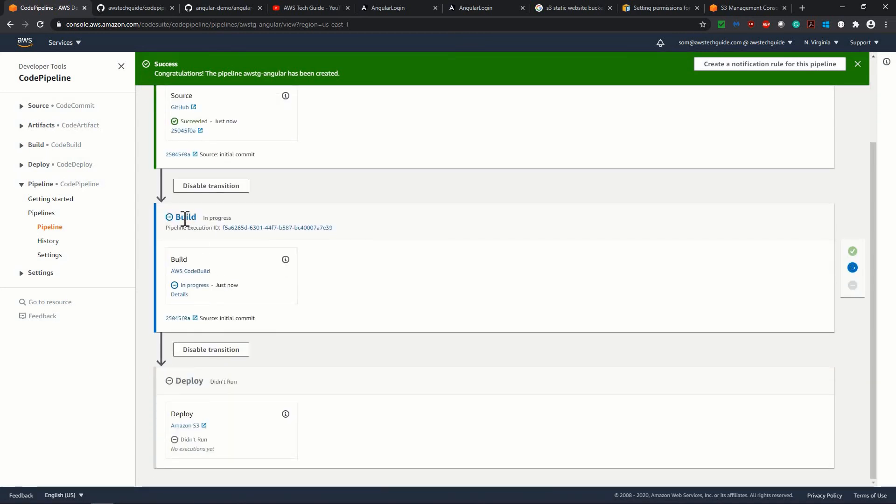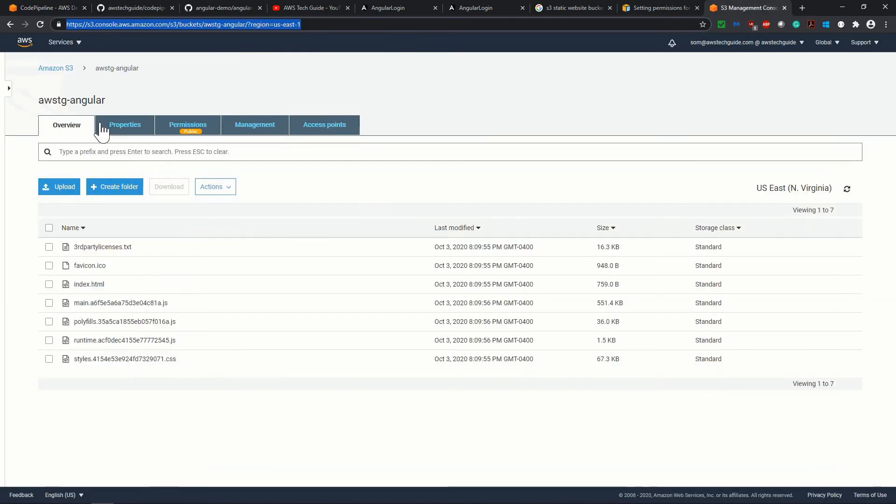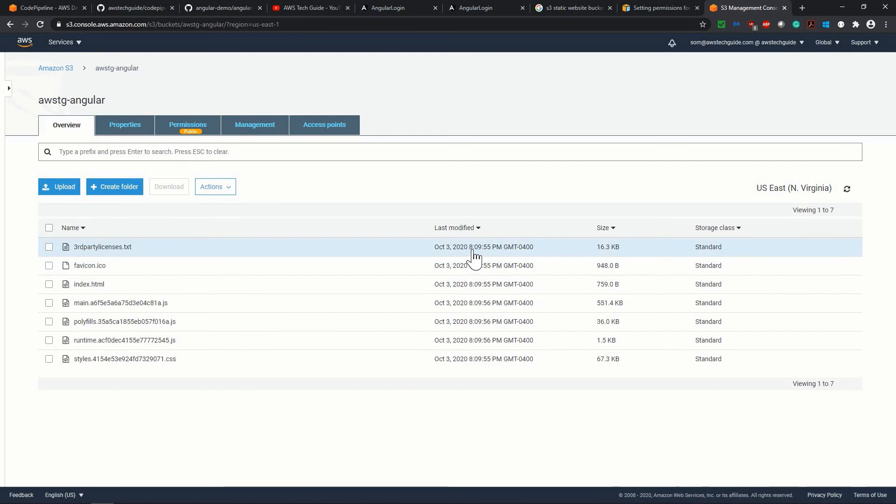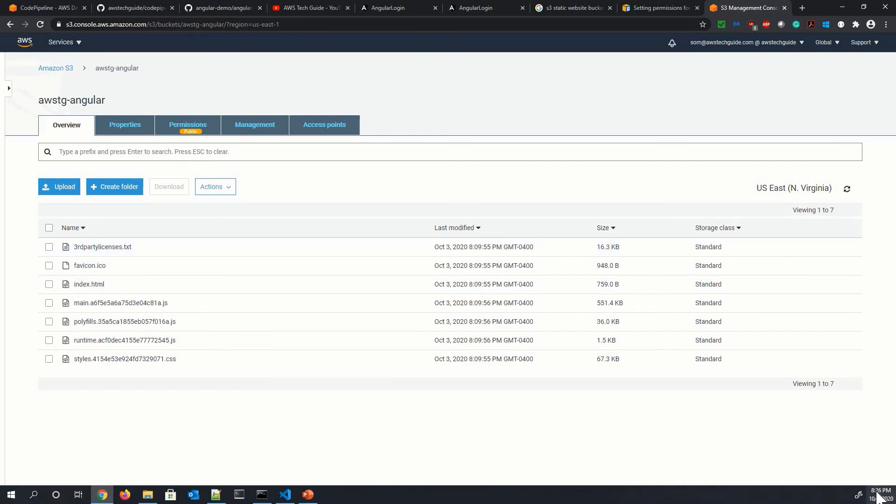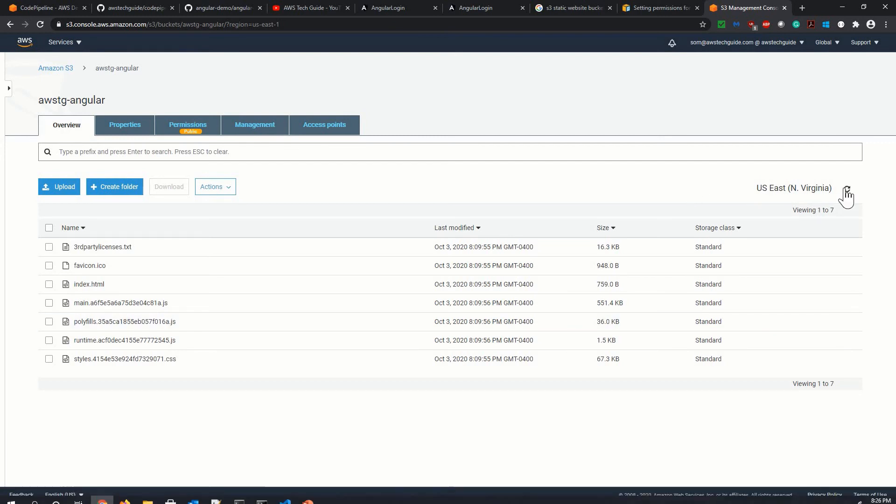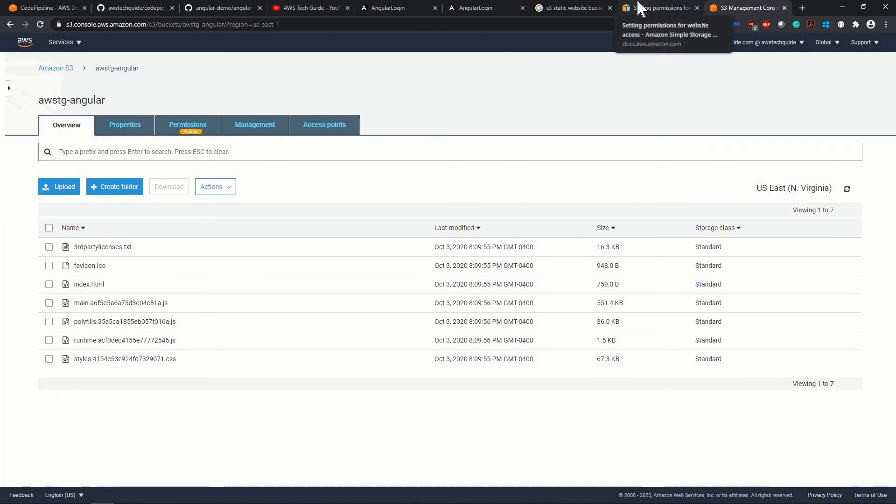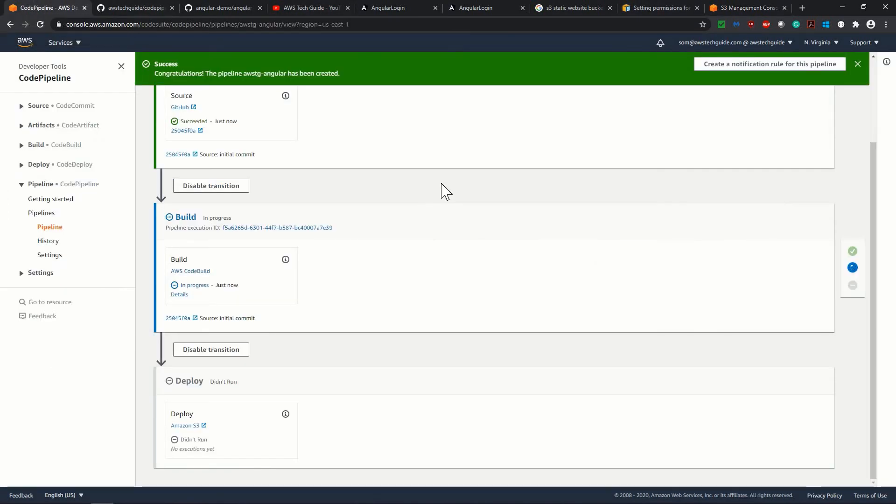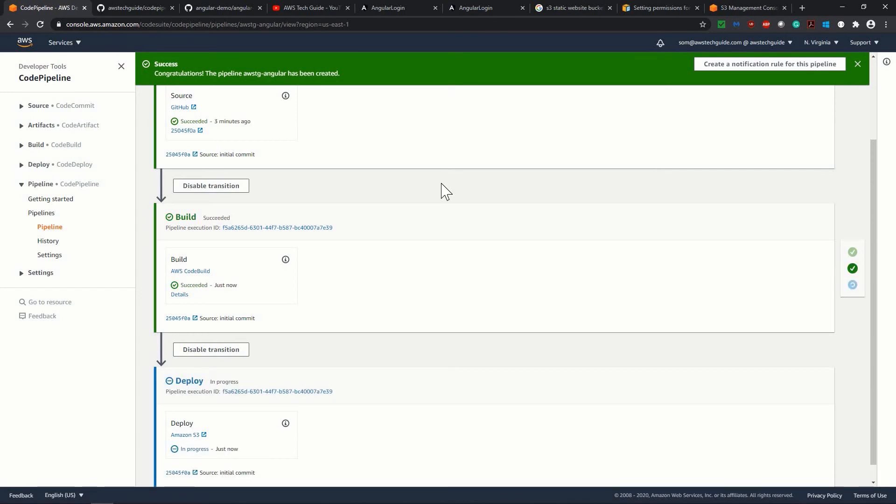Now the next stage, which is build, it is in progress. And let me show you in S3 that the timestamp is 809 when we manually deploy. And currently it is 826. So once it will update over here, means deploy through code pipeline, the timestamp will be changed. Well,